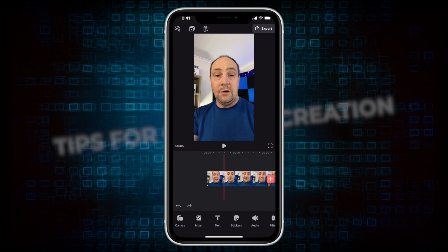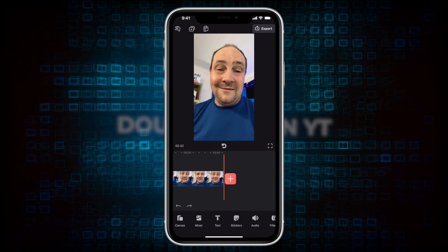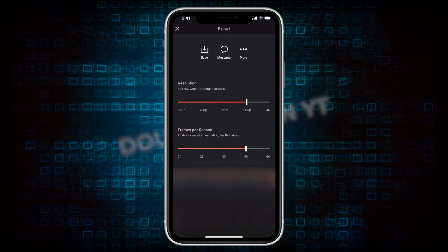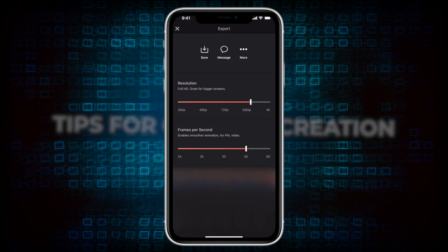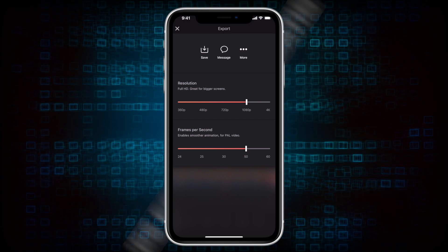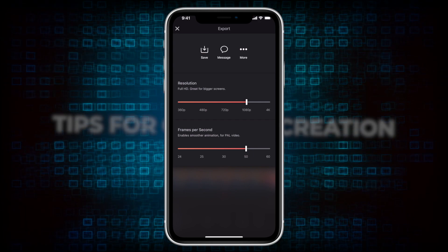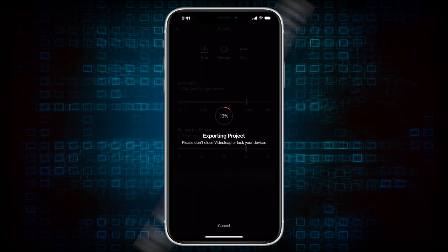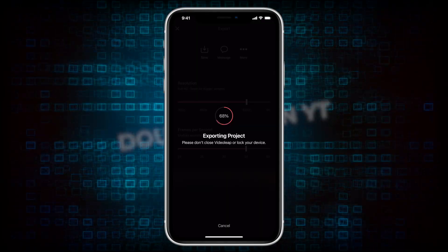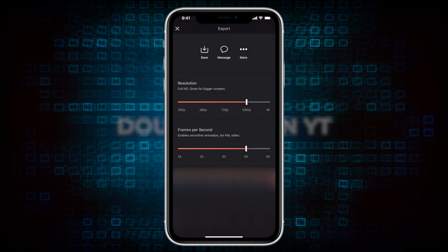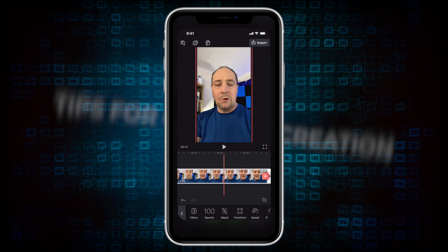I can put a split where I want to cut, find where to cut the end, and remove the bit I want to delete. I'm going to edit this down quickly, and then I'm going to export. I can set my resolution — I'll stick with 1080p and 50 frames per second, which I already have set from my last run through. I click Save and that'll export the edited version out to the camera roll.